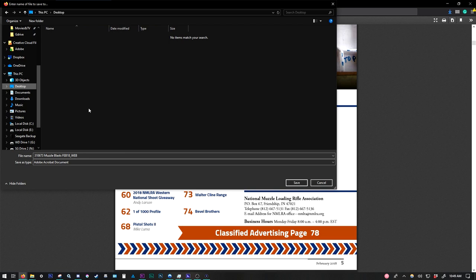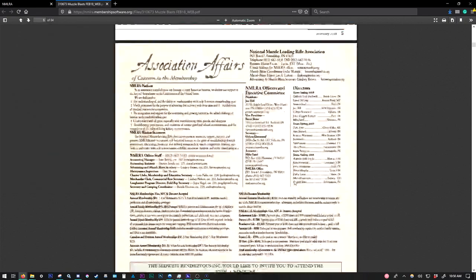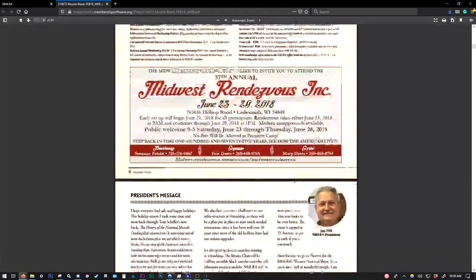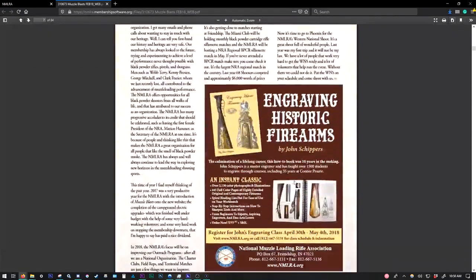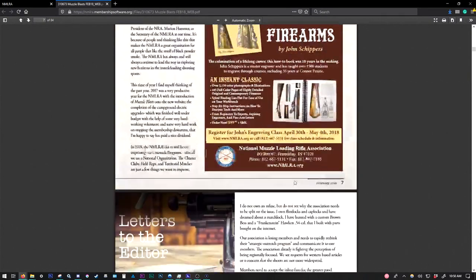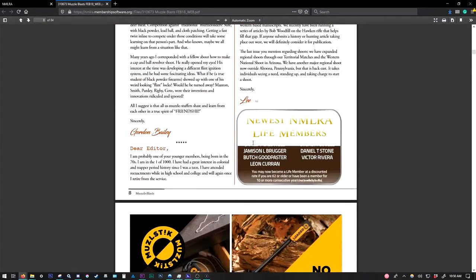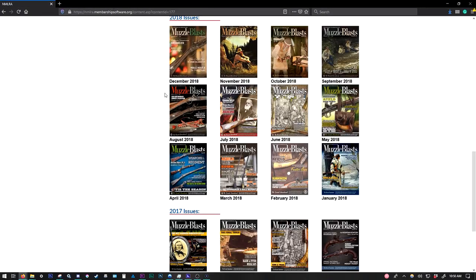I'm just going to save things to my desktop. Just nice and simple. It makes it easy for me to find it later. And then I can hit Save. And then I can plug in my tablet, my e-reader. I can transfer everything to that. And I can take this issue of Muzzle Blasts on the go with me.